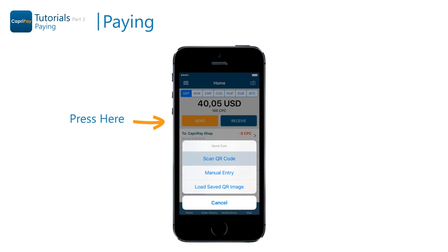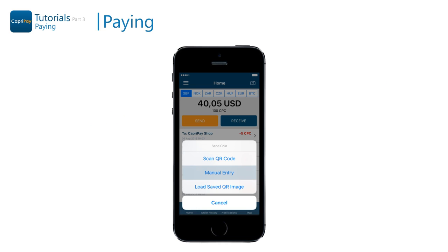Choose scan QR code if you have the QR code in front of you. This will turn on the camera on your device allowing you to scan the code. Manual entry is used for transferring coins between members only — it is not used when paying for merchant orders.